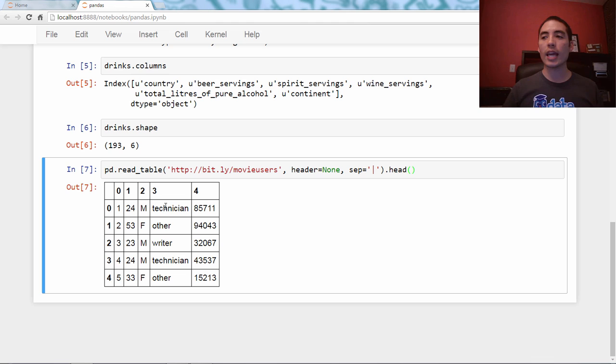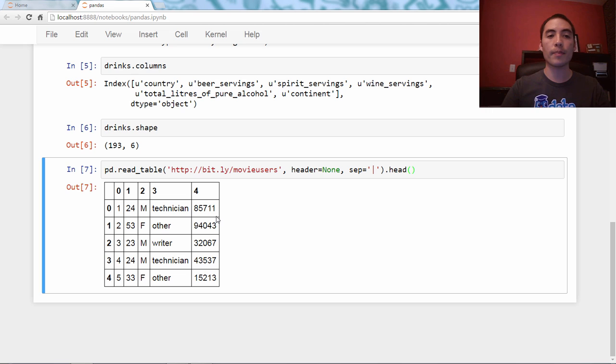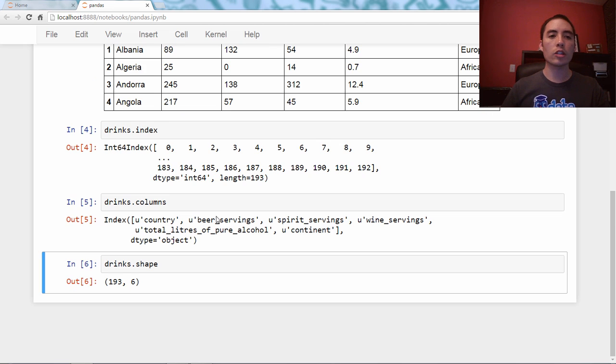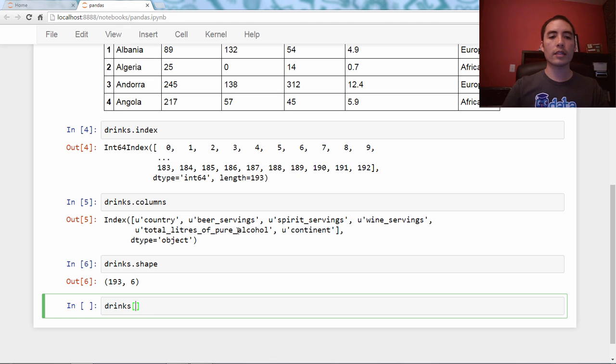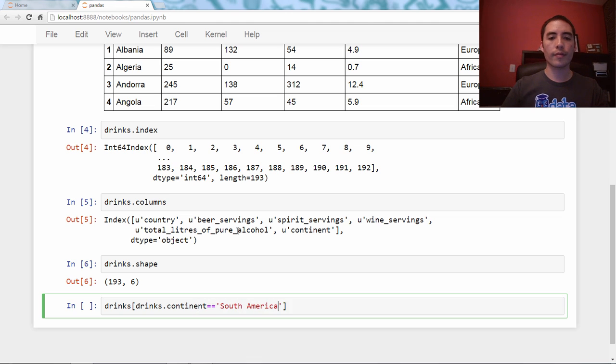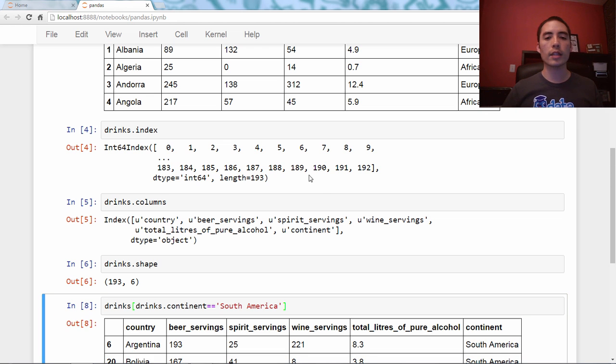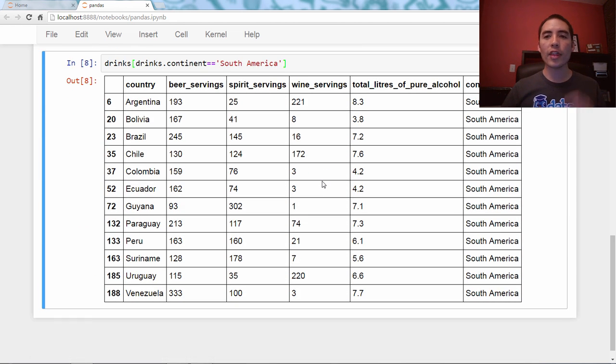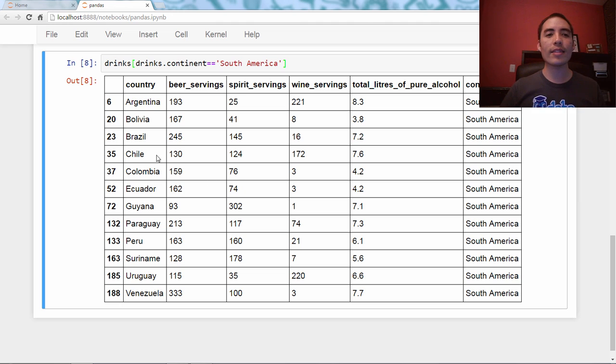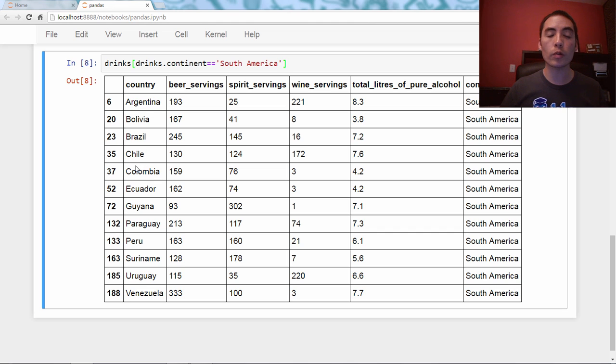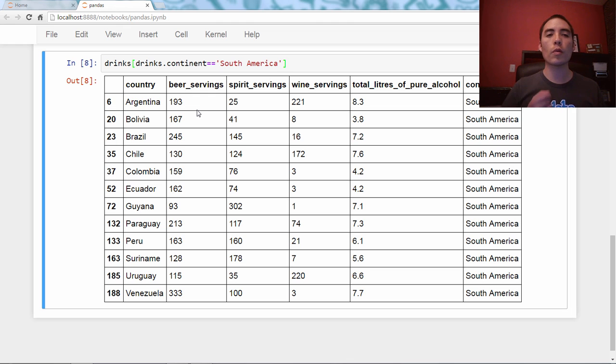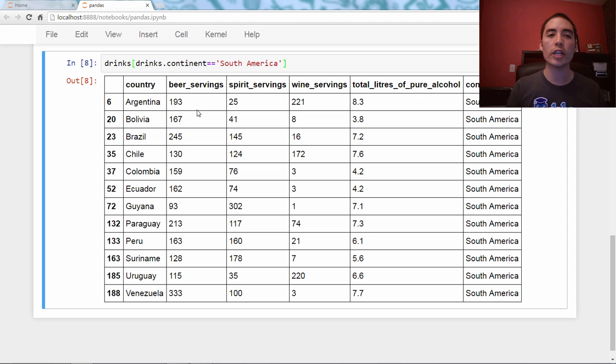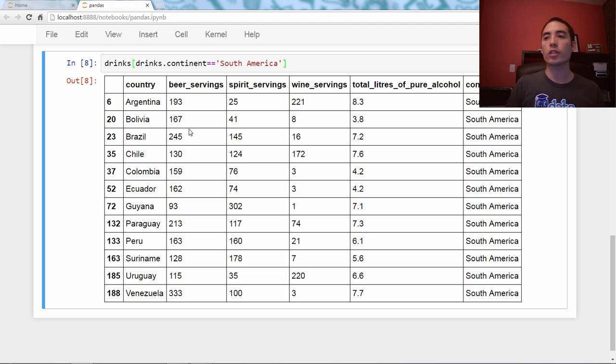So for identification, I want to show you an example of filtering the data frame. We're going back to the drinks data frame. Let's say drinks bracket drinks.continent equals South America. And the thing I want you to notice is that the index, also known as the row labels, stayed with the rows. It didn't just show us, it didn't kind of renumber them as zero through 11 or whatever. It kept the original row numbers. This is what we mean when we say the index is for identification. It's so you can identify what rows you are working with, even if you filter the original data frame.